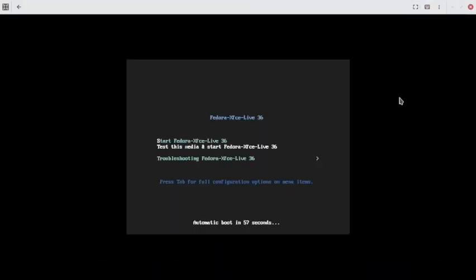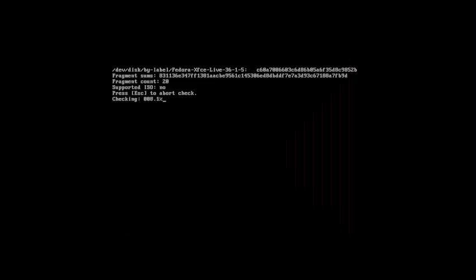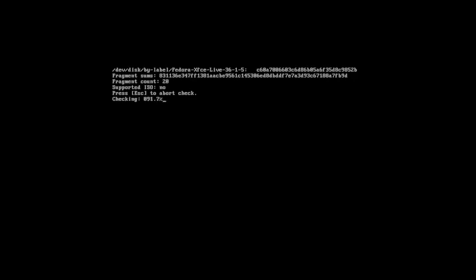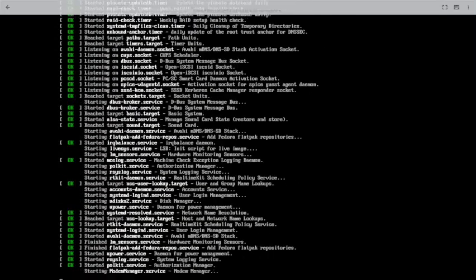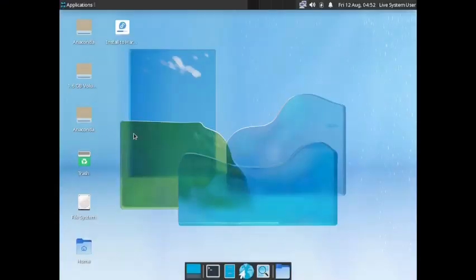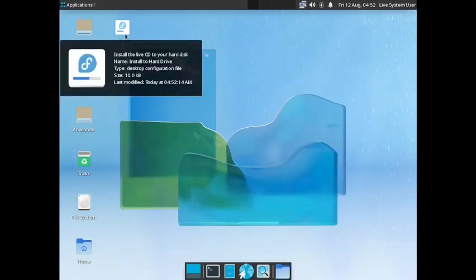Whenever you boot into the live desktop of Fedora, first you have to check the media. It will check whether the media is corrupted or not, and it will also check the checksums. Only if the media is correct will the installation proceed; otherwise it will display a message and the installation will abort. This is the live XFCE desktop of Fedora 36.